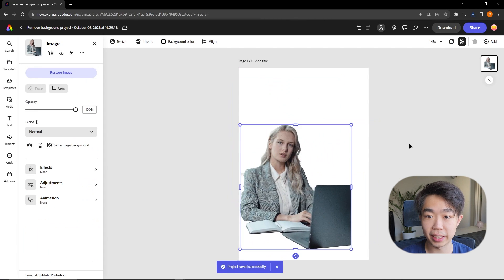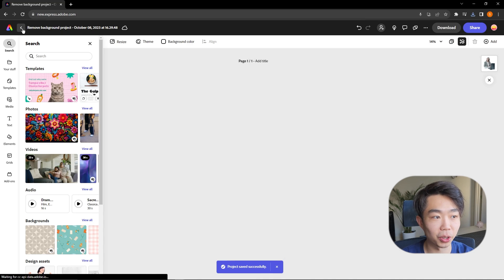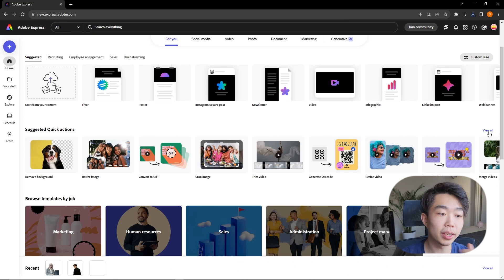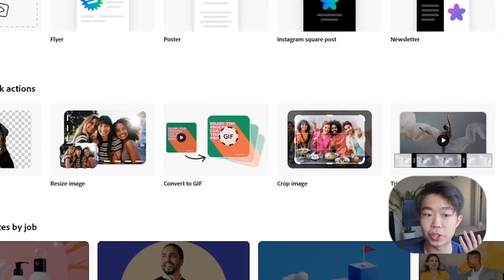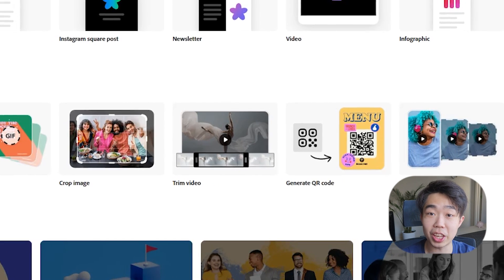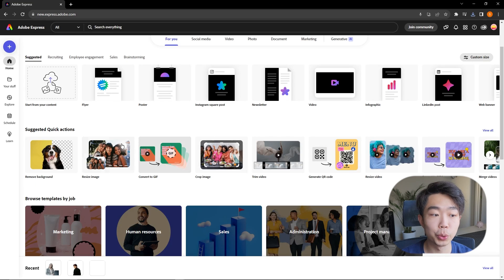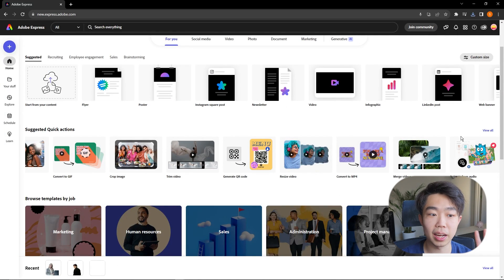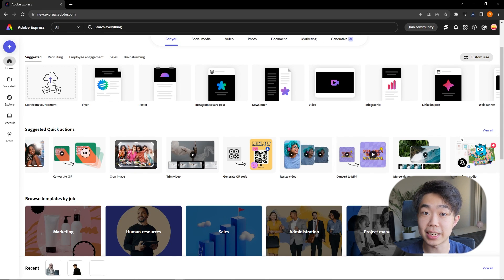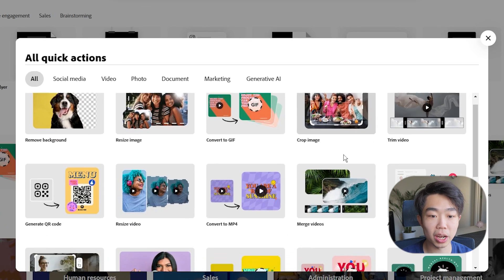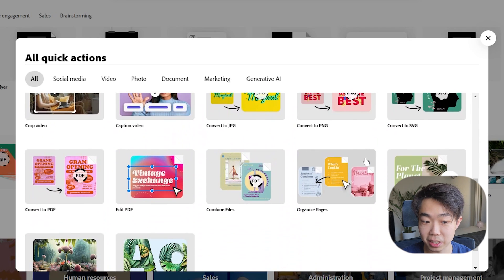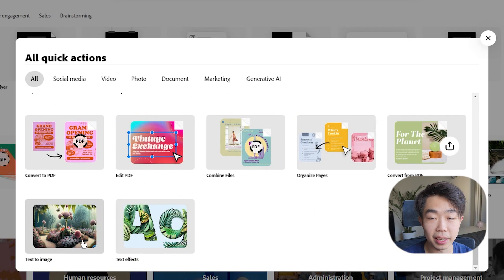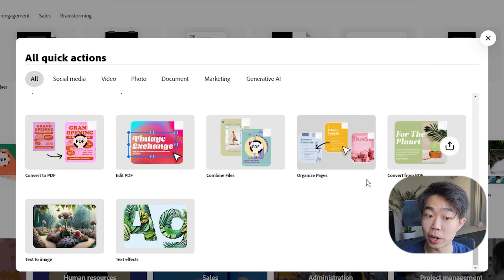Some of the other quick actions include resizing your image, converting to GIF, cropping, trimming video, and generating QR codes. These are very intuitive — they took what we use most from Adobe Acrobat, Photoshop, and Premiere and put it online. They've even included Adobe Firefly, their native AI, as one of these quick actions as well.